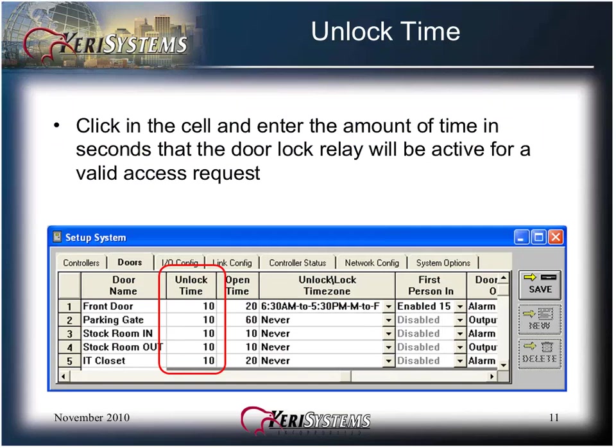Click in the cell and enter the amount of time in seconds that the door lock relay will be active for a valid access request.